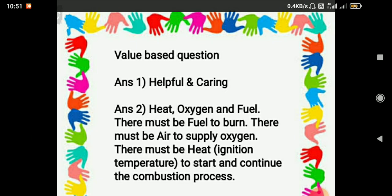For the value-based questions: the first answer will be helpful and caring, and for the second, the three important necessary conditions are heat, oxygen, and fuel — these are very important for burning and continuous sustaining of a fire. I hope this will be helpful for completing all exercises of chapter number 7. If any confusion remains, you can ask me anytime. Stay home, stay well, and subscribe to my channel. Take care, bye.